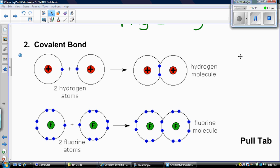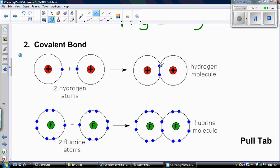Covalent bonds — they don't gain or lose electrons, they share them. Let's take a look at hydrogen. Hydrogen is a nonmetal and has one valence electron. What happens is hydrogen likes to bond with other hydrogen atoms, and to do that they will share these two electrons.